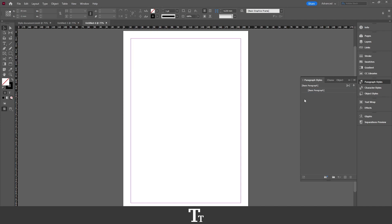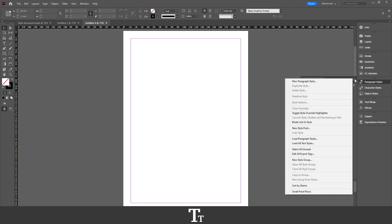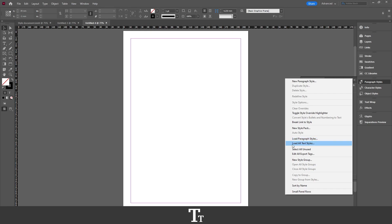From here, you want to go over to the paragraph style. And just click on this menu, these three lines. So you want to click here. And go down where it says Load All Text Styles. If you only want to load the paragraph styles, you can also choose this option. But if you also have character styles, you can just choose Load All Text Styles.